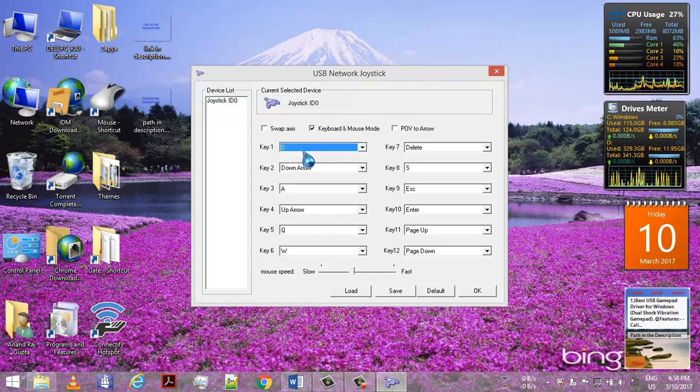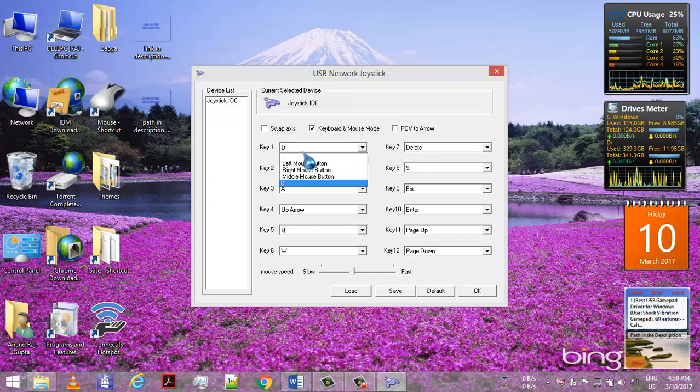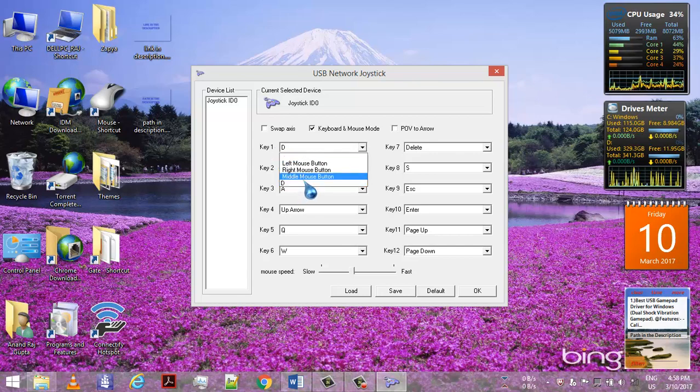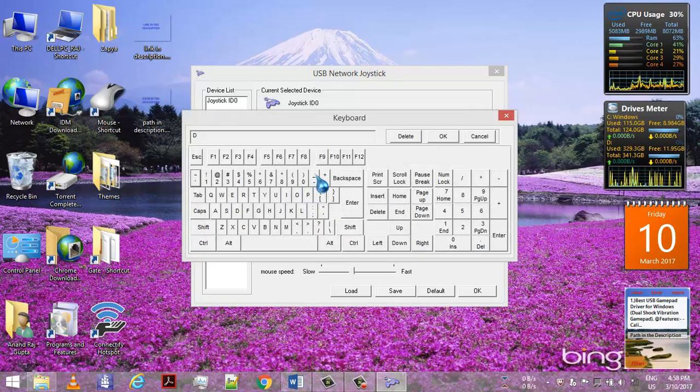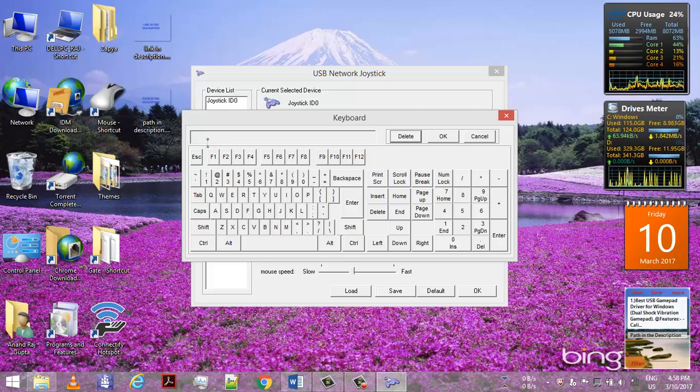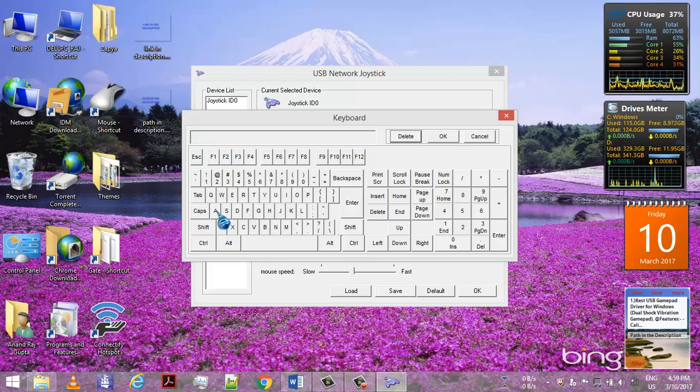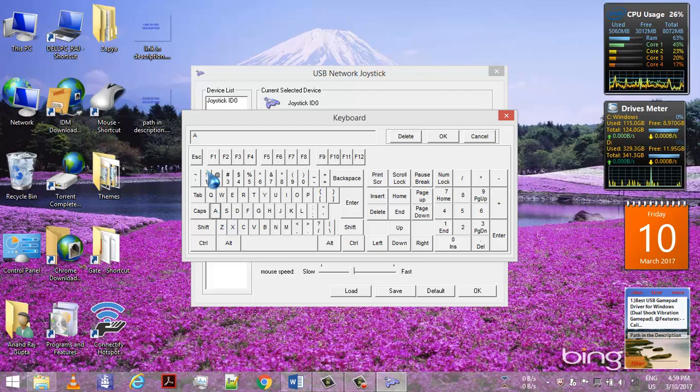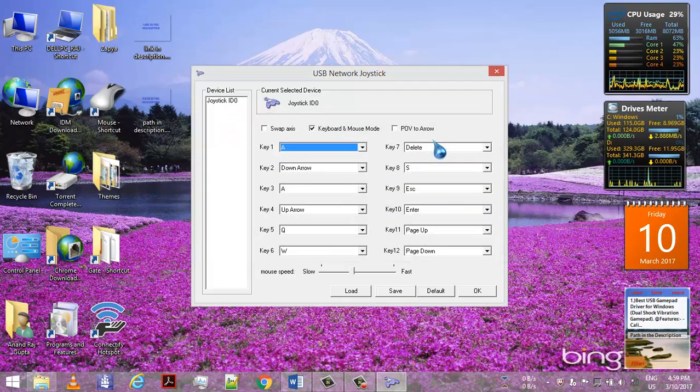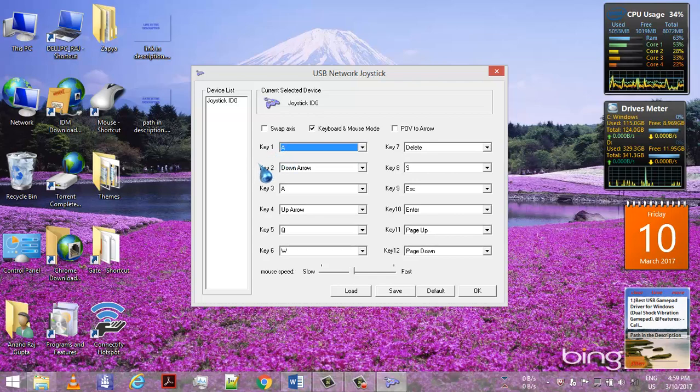For example, let's suppose key one. I click on this and then click delete. Currently it is bound to B. Now I deleted it. Now I want to bind it to, let's suppose, button A, key A of the keyboard. Click on OK. It is now bound, so whenever you press key one, it will send the command of keyboard button A.